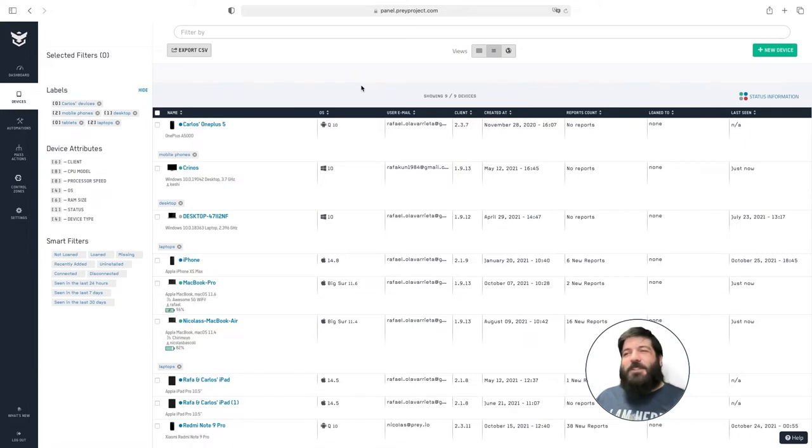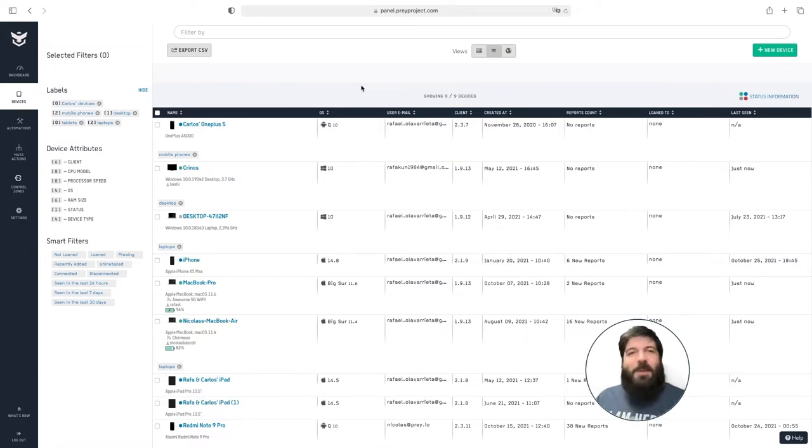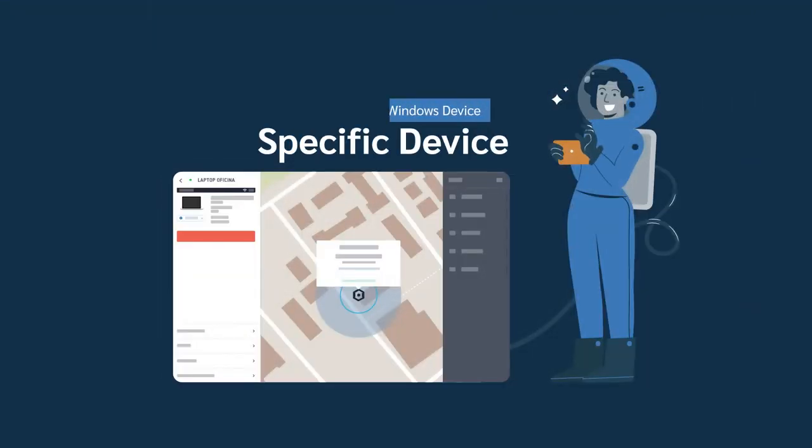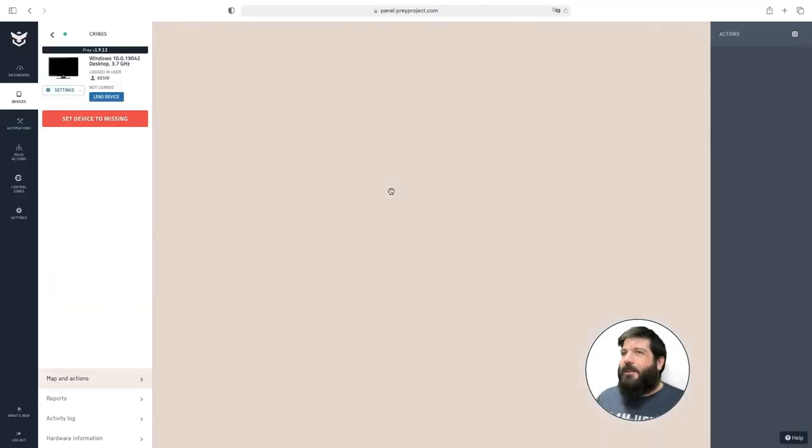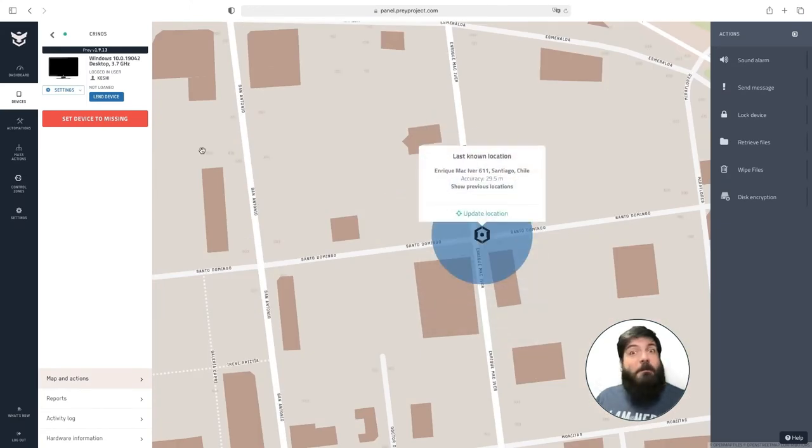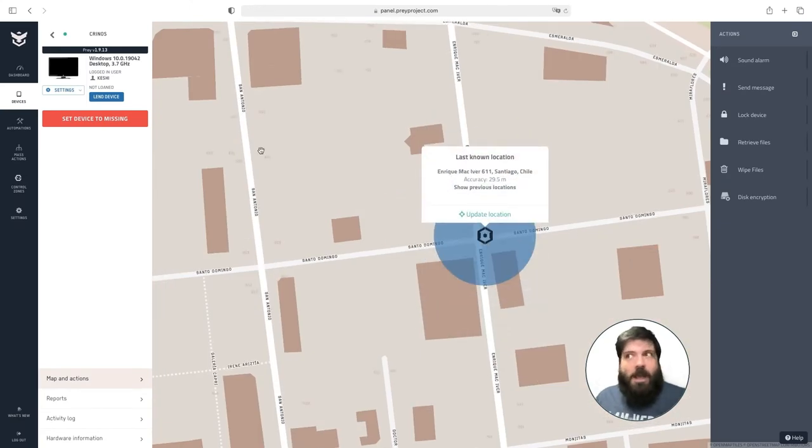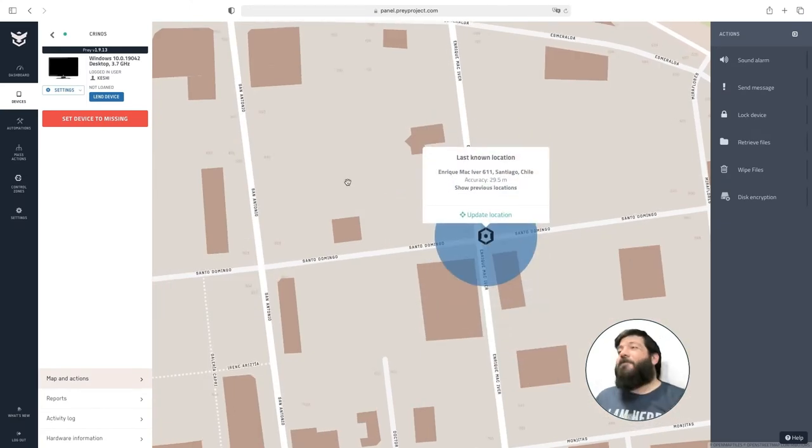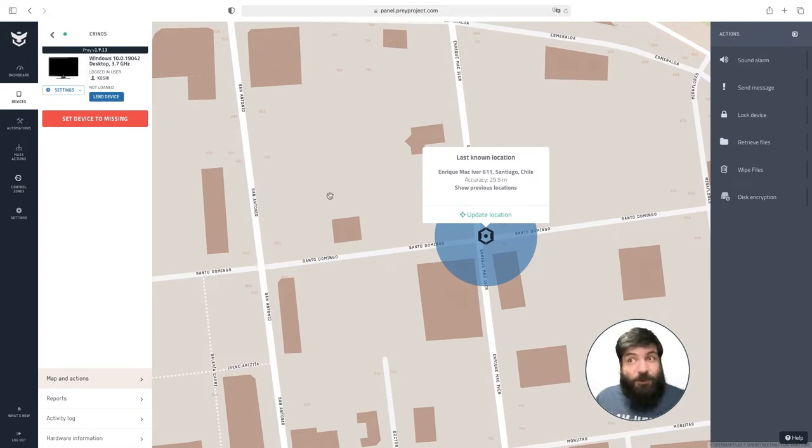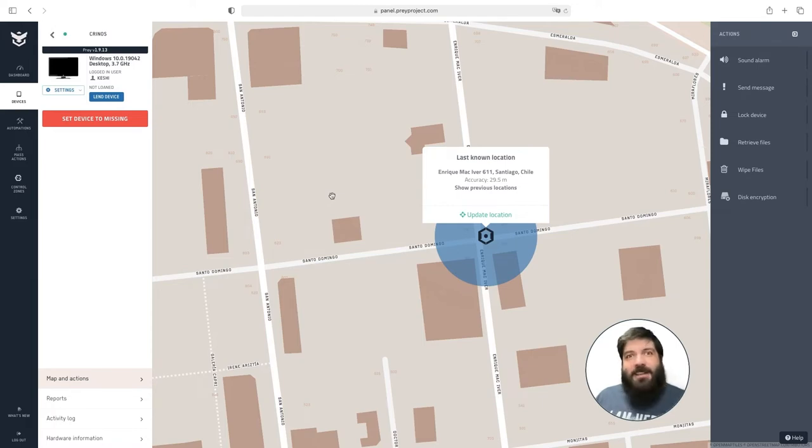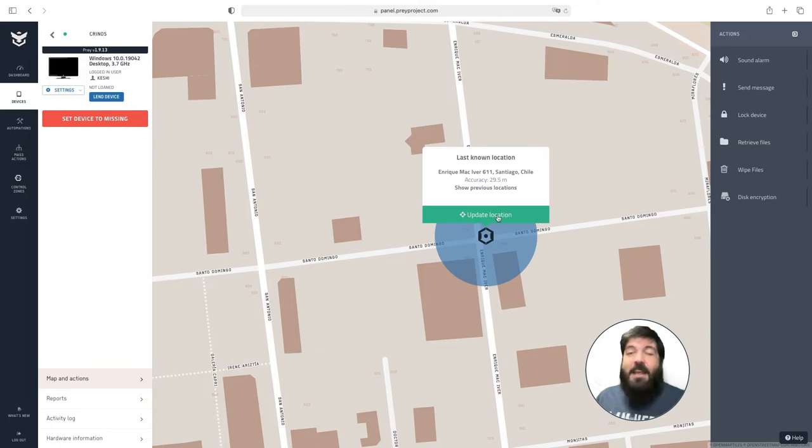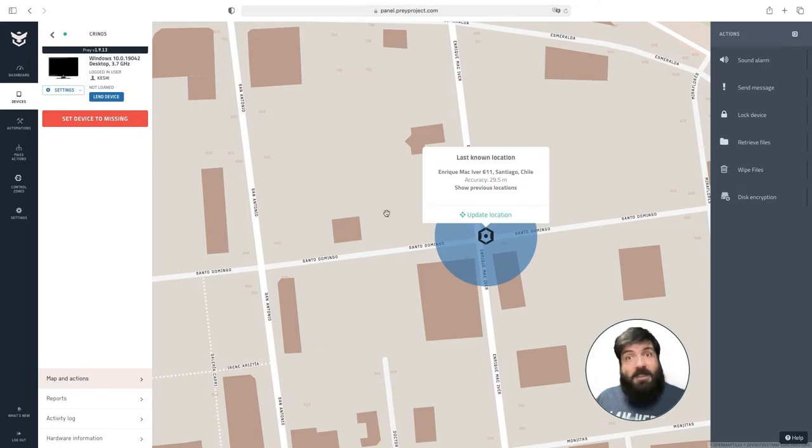Now let me go into a Windows device so I can show you what it looks like when we manage a specific device. This is what we call the map view. Because it has a map, right? This is where you'll see the latest location that Prey has received for your device. If you want to update the location all you have to do is click the green button update location right here and the device will broadcast a new location.